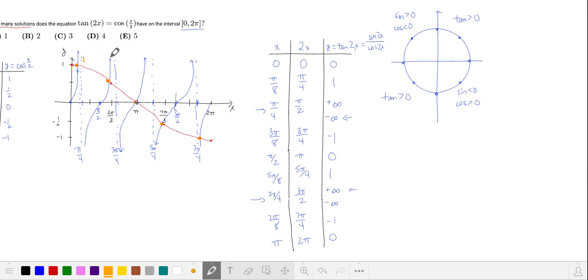Counting the intersecting points: 1, 2, 3, 4, and 5 — we have 5 intersecting points. Now let's see if we can generate this graph even more quickly.